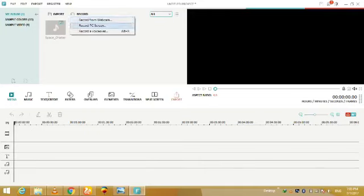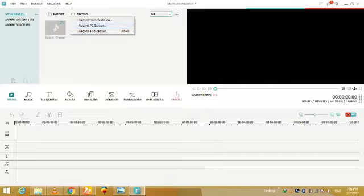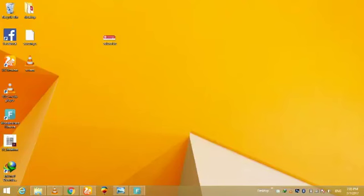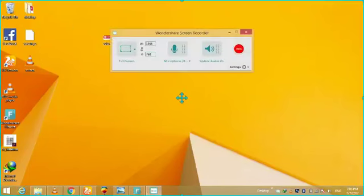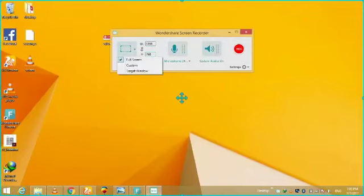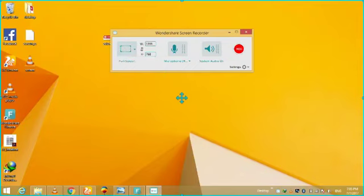You can adjust your screen from here by clicking full screen, custom, and targeted window, etc. You can record the microphone also and you can turn on and off your audio also.